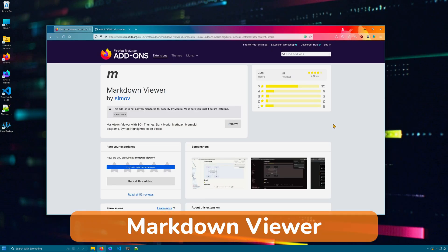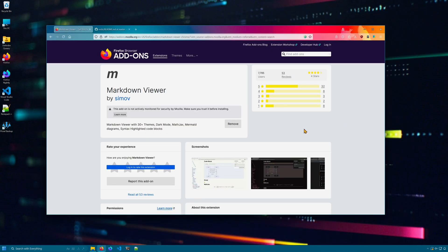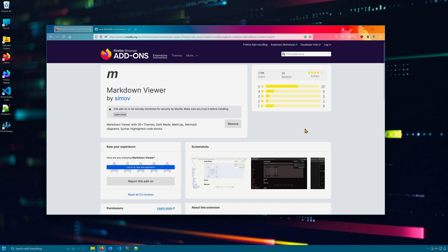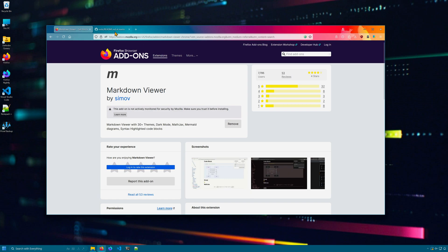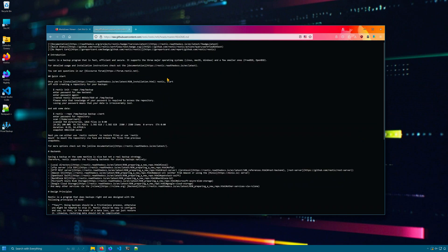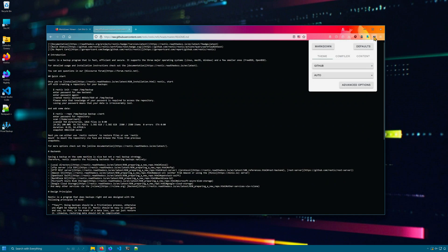Markdown viewer lets you view markdown documents directly in Firefox, all with nice formatting and theme support. Great for viewing readmes. Here's the readme for Rustic. I'll click on the raw button and see what it looks like in just plain old text.